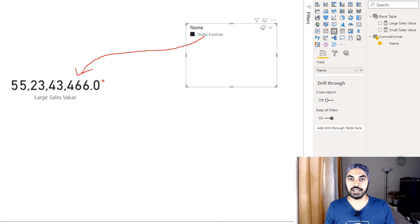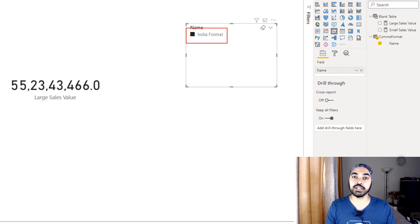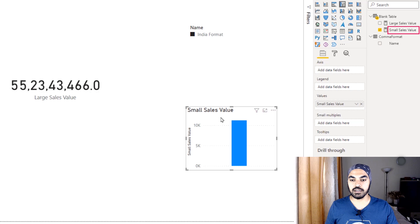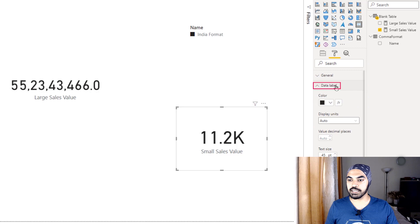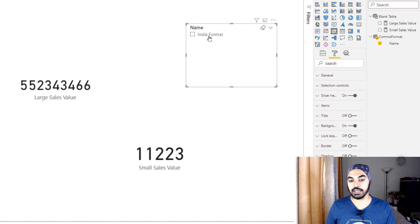This is just one calculation — but what if there were more calculations? Would all of them change? Certainly, because in the dynamic formatting string we applied, we used 'selected measure', which picks up all measures on the visual. I've created another 'small sales value' measure and converted it to a card visual with display units set to none so I can see the entire number. You can see it's a smaller number, and it's also being comma-separated correctly when the slicer is applied.